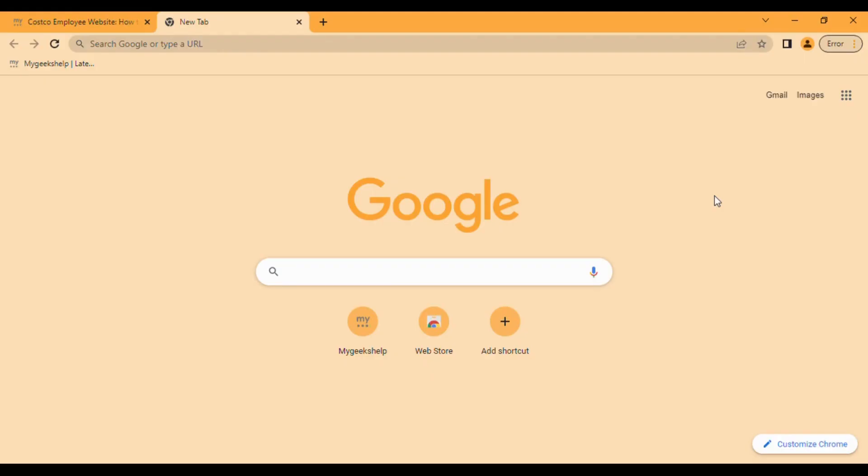Today I will tell you how to login to the Costco employee website, also called Costco ESS. For that, we simply open a browser. Let's start. For your help, this is a Google Chrome browser which I already have open.